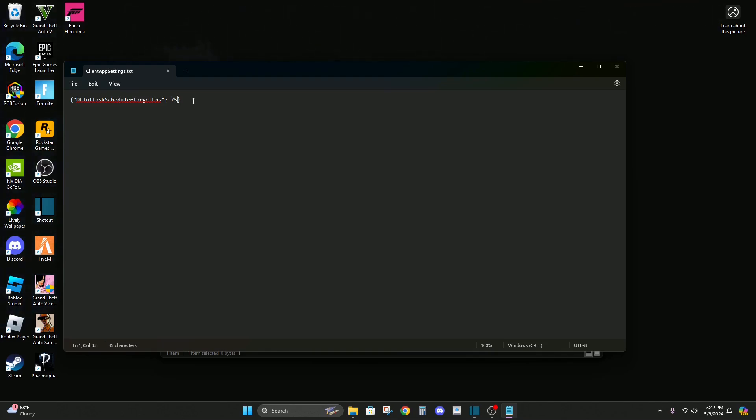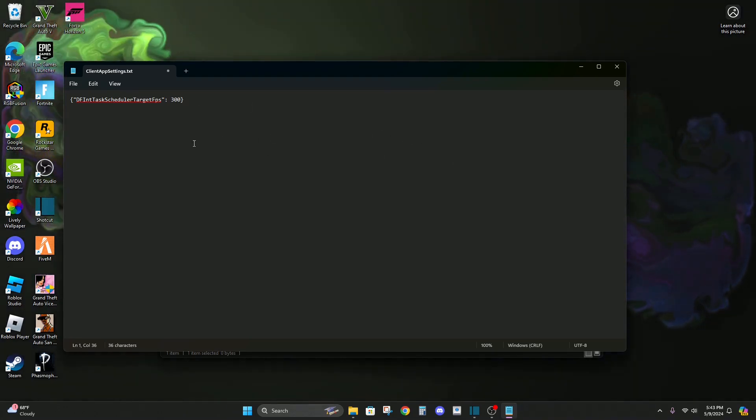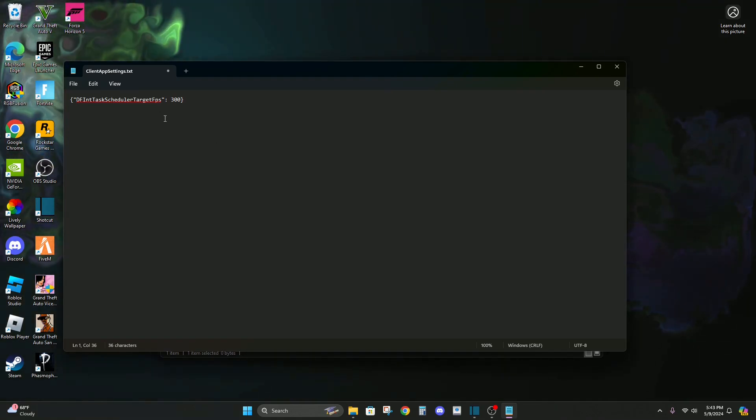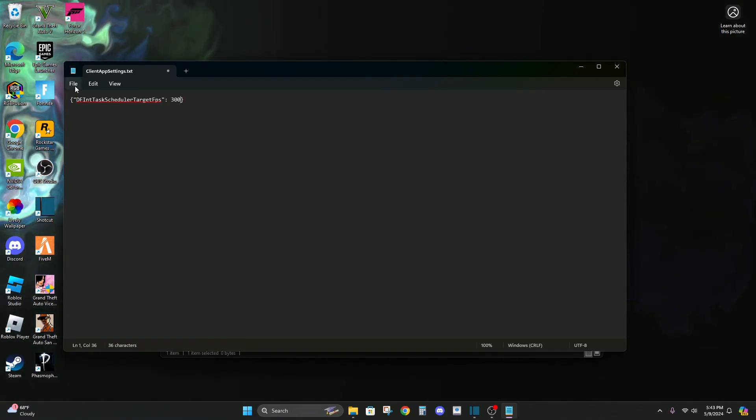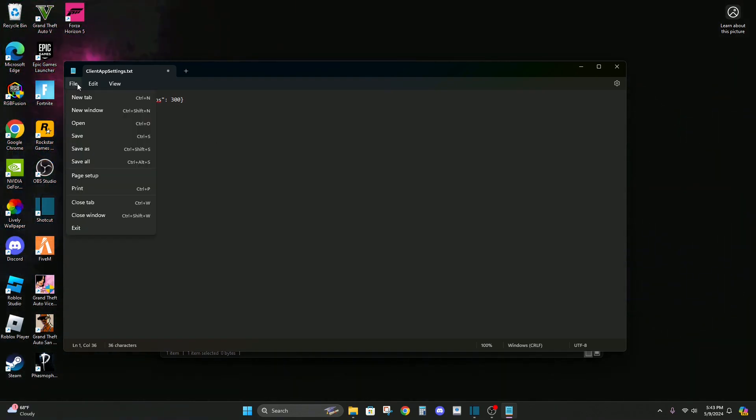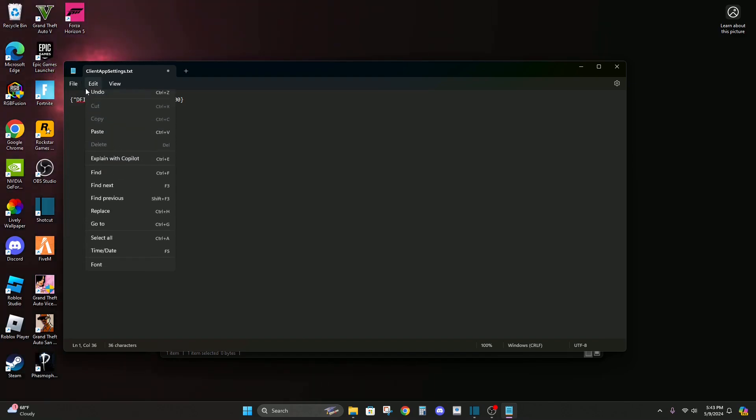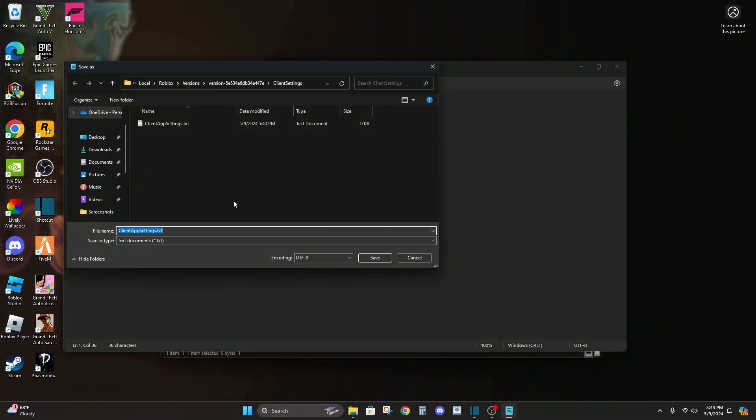I would put 75 in here since I have 75 Hertz on my monitor, which is the same thing as frames per second. But just to make the thumbnail look better, you know, 75 isn't very impressive since I have a bad monitor, so I'm just gonna put 300 in here. But like I said, put whatever number your Hertz on your monitor is.